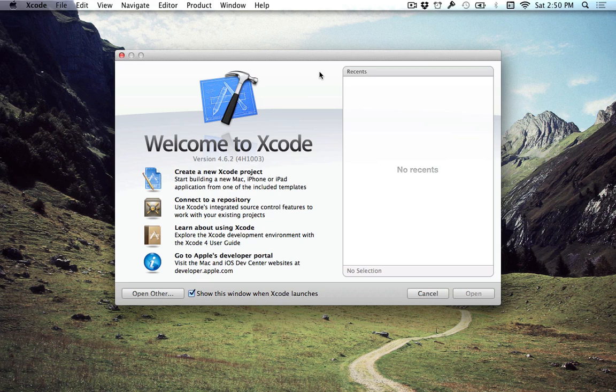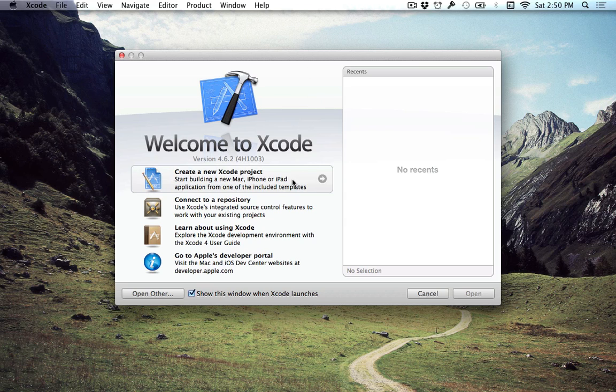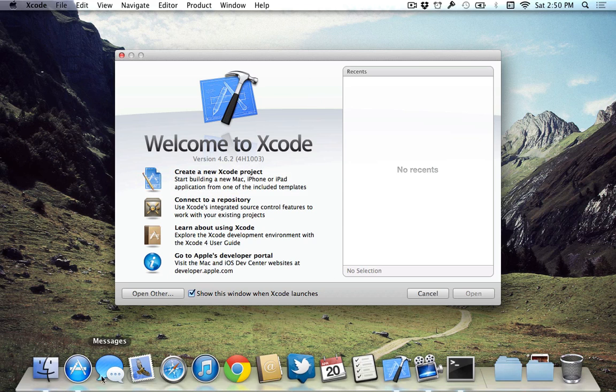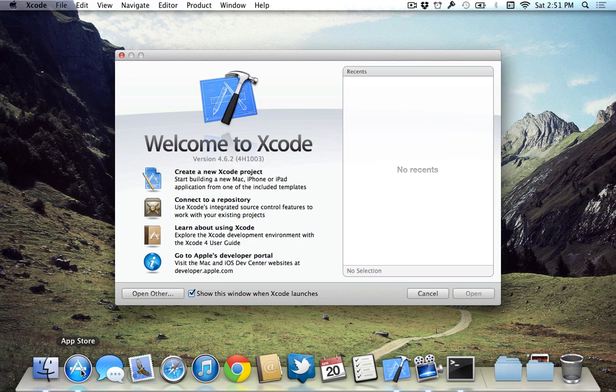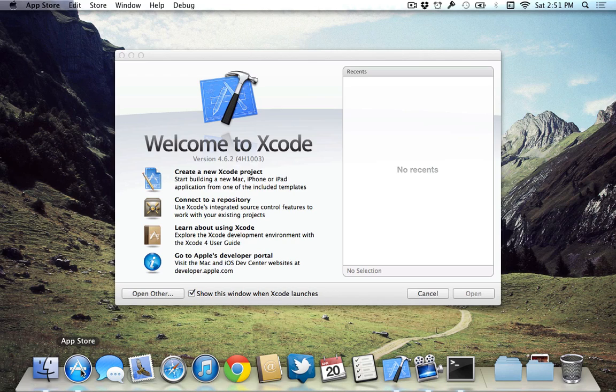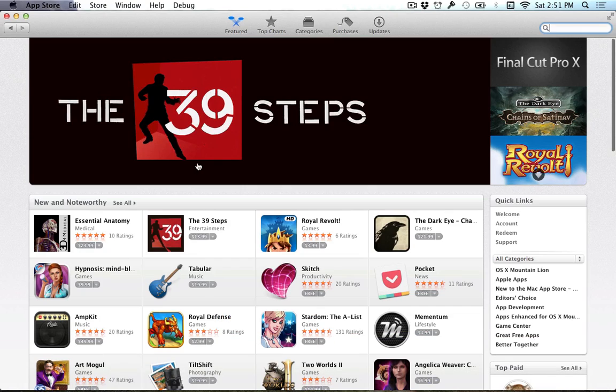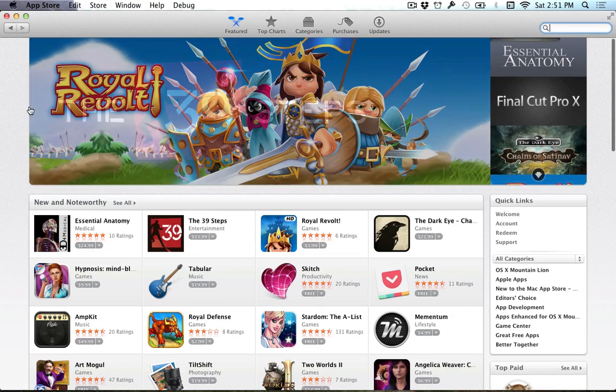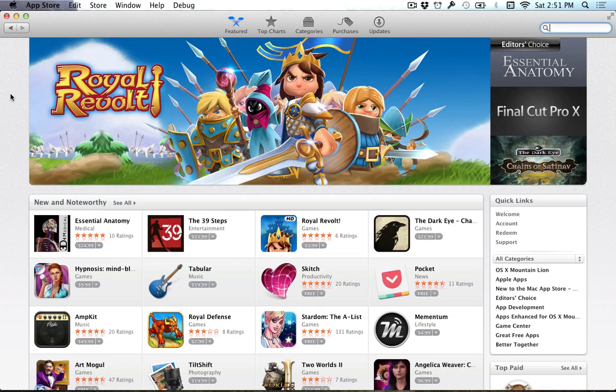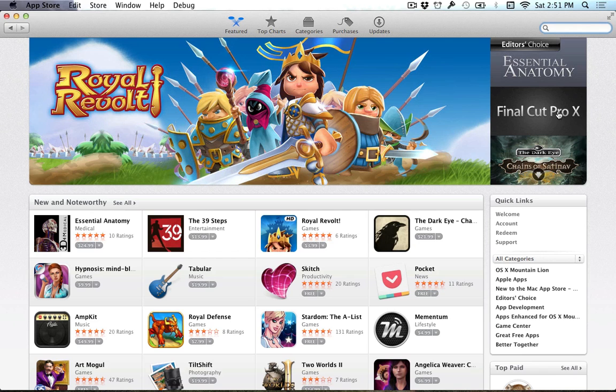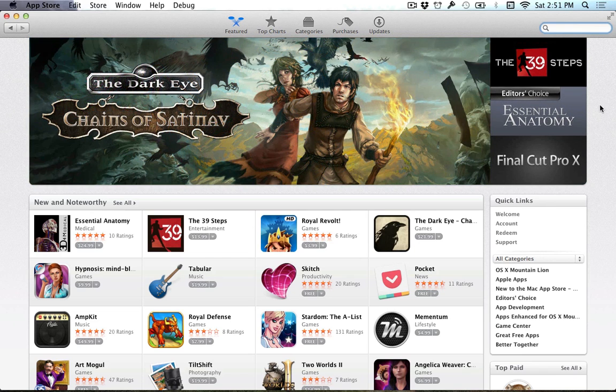Alright, so with that said, here we are within Xcode 4. And I'm just going to show you how you can go about downloading it. If you're running Snow Leopard or above, basically you should have the Mac App Store. And in the Mac App Store, this is where we now find Xcode 4.